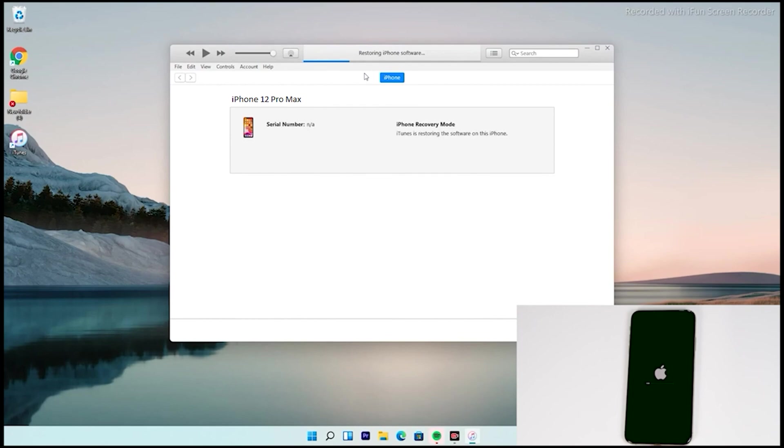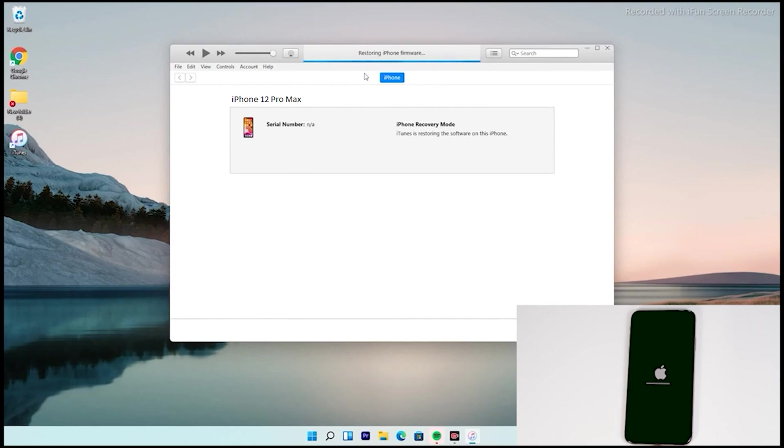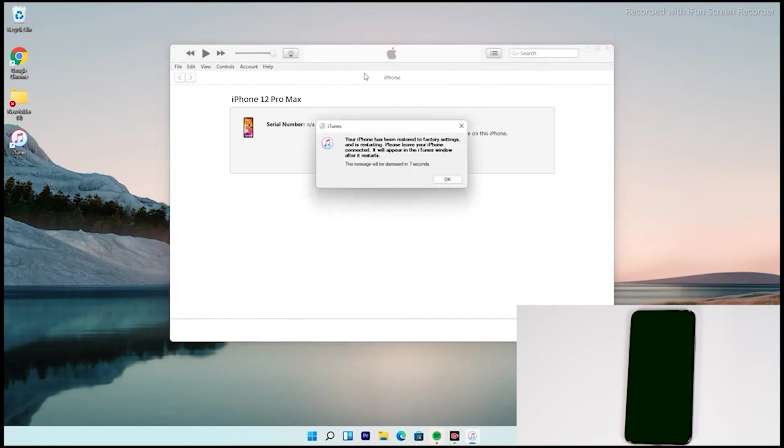Now, as you can see, the iPhone is getting restored. Now, your PC says that the iPhone is restored, so let's move to the iPhone.